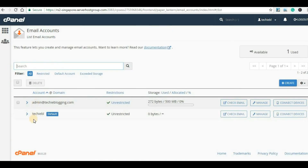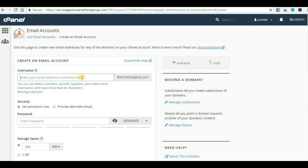Here you will be able to see the existing email accounts. For me, admin@techieblogging.com already exists because I have already created it. So I will create a new email account — for that I have to click on Create.